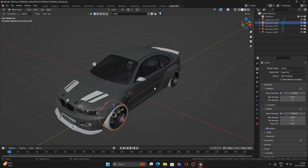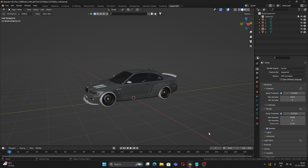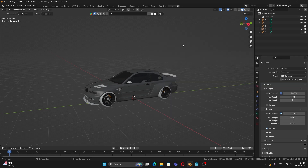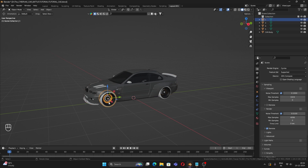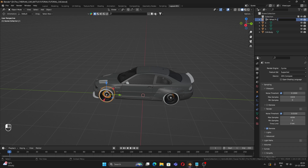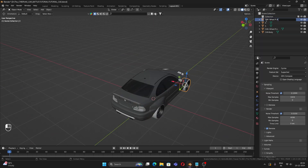Now we have to do a very important part: naming the parts correctly. I've written all the names down — for the body use 'car_body', for wheels use the naming convention shown. Select the body and paste the name. For the front left wheel, use the corresponding name, paste it. Do the same for the front right and rear wheels.